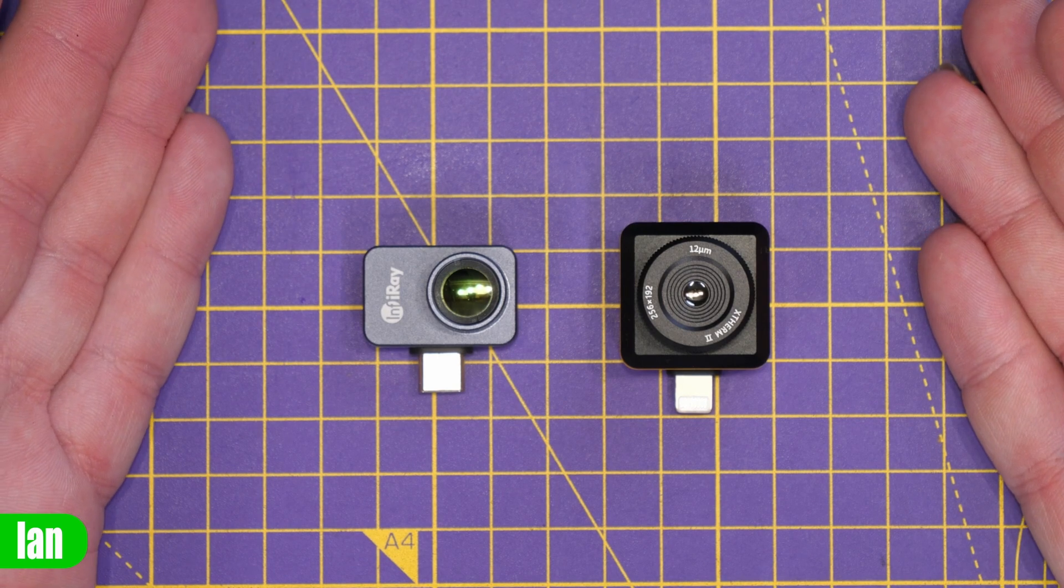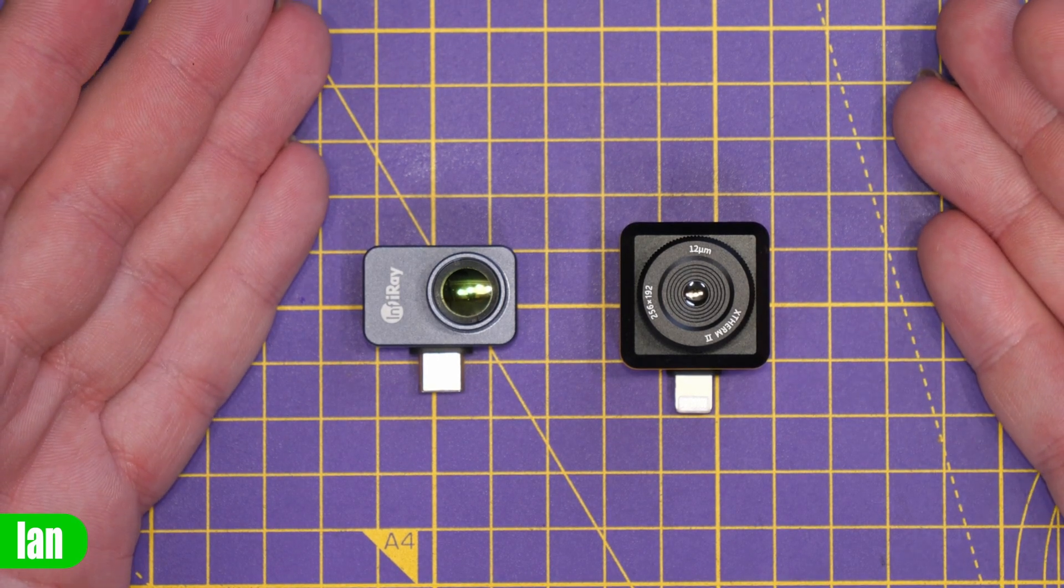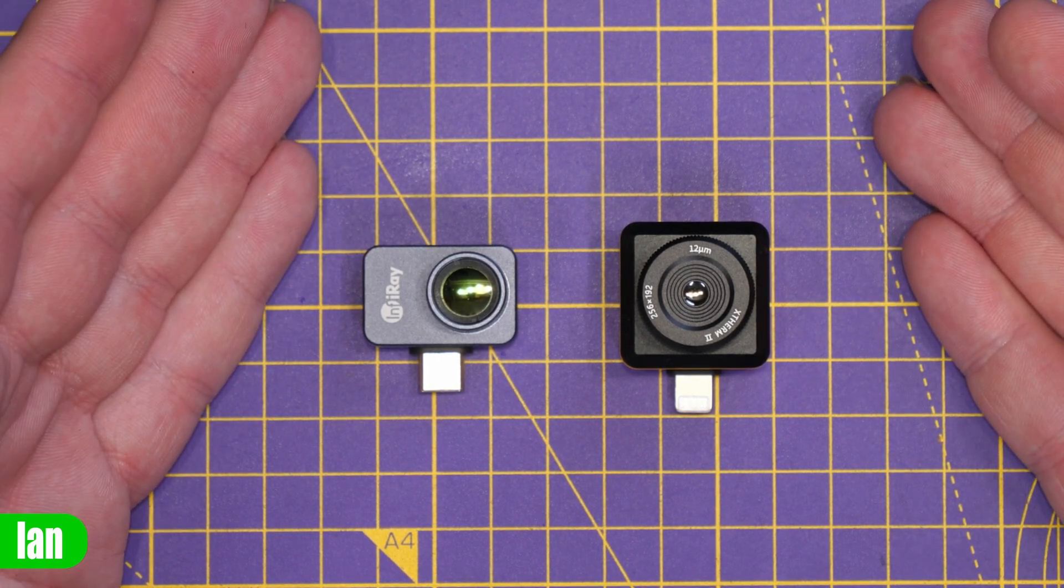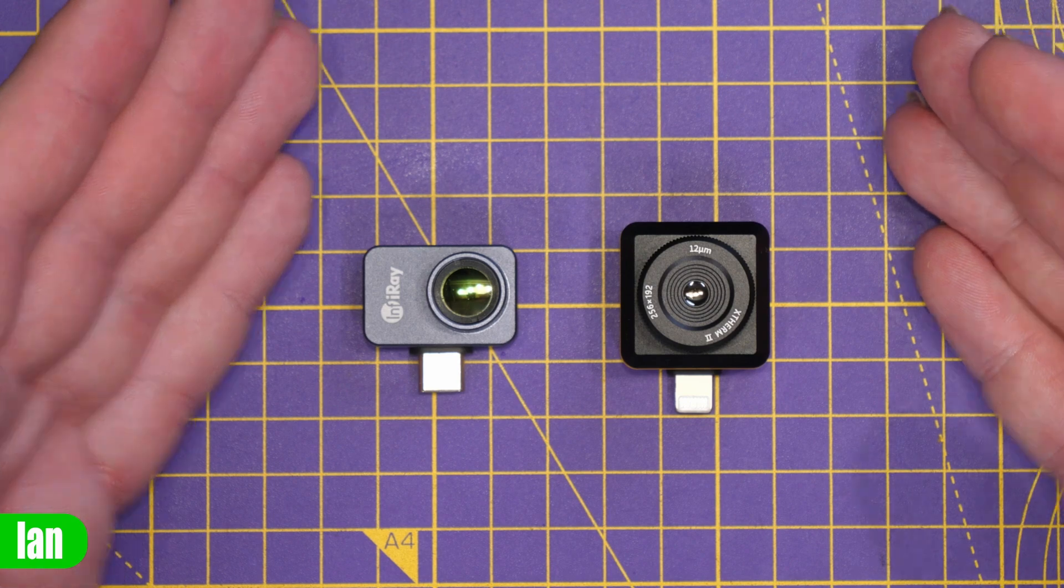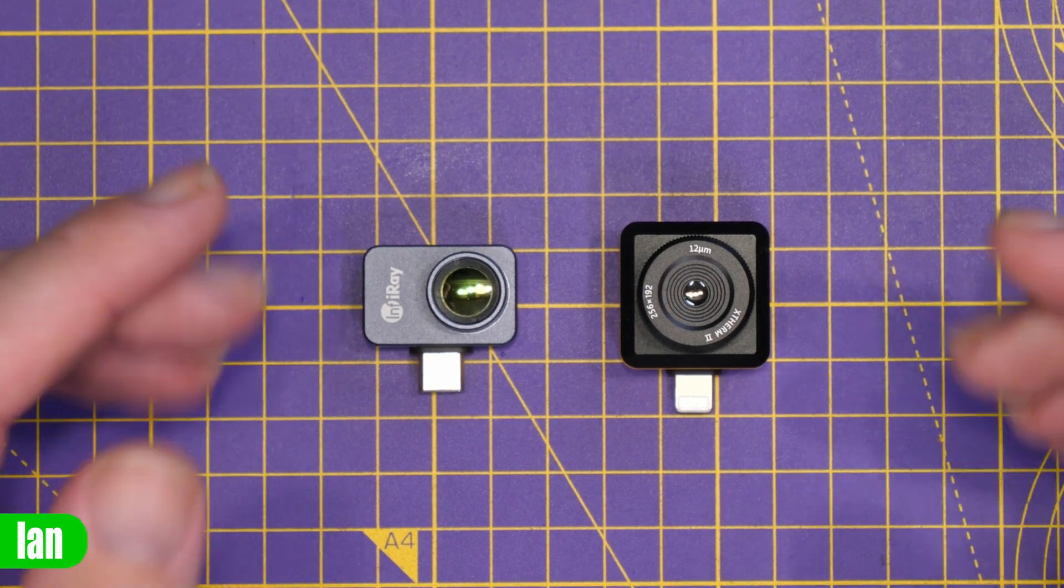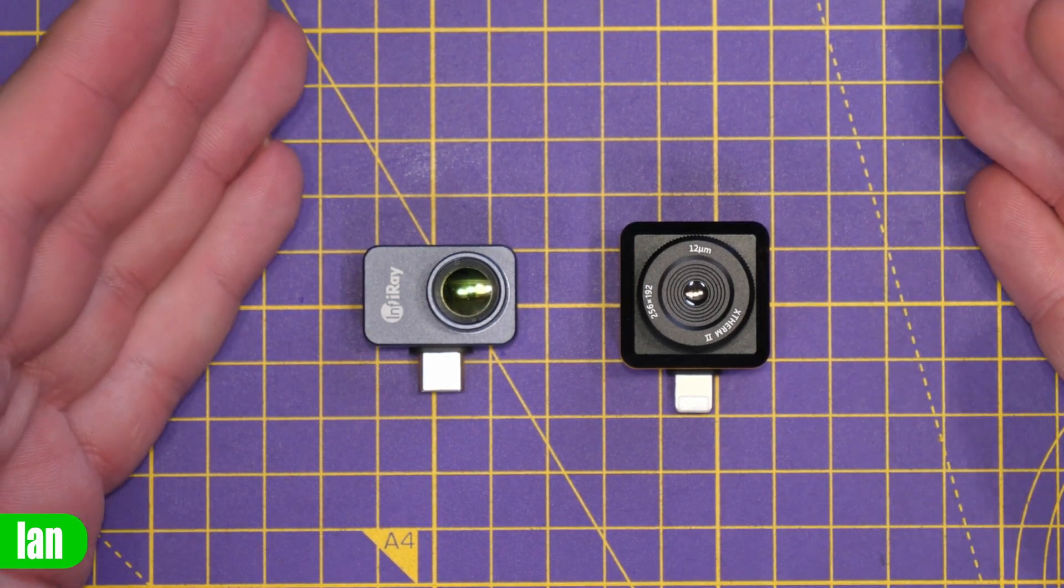Both of these cameras offer the same thermal features and they're available today as part of the Amazon Prime deal and there's links to them in the description if you're interested in getting one of these at a discount.